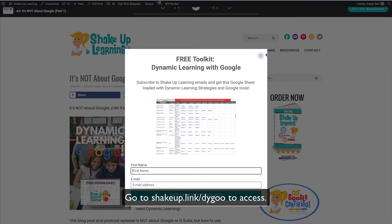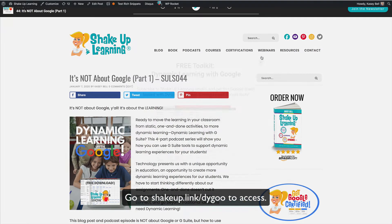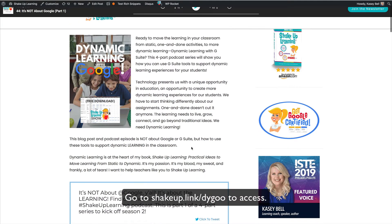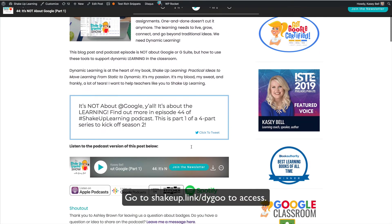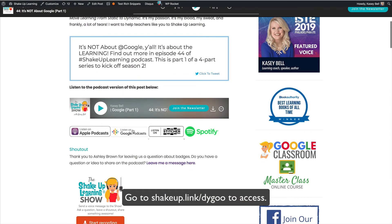You'll see on the page there'll be a little pop-up where you can get this free toolkit. The blog post and the show notes and everything are here. You can listen to each episode on the page.